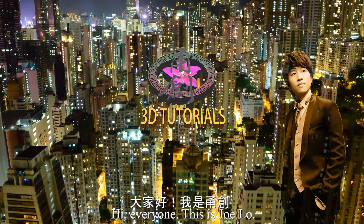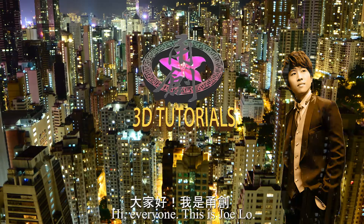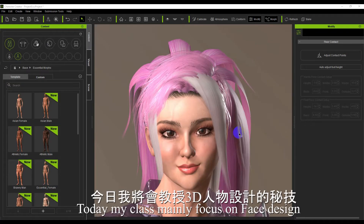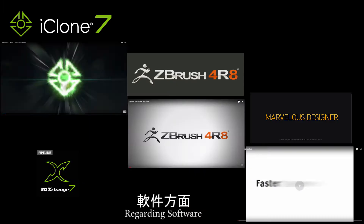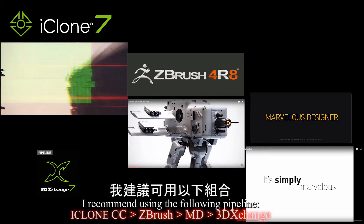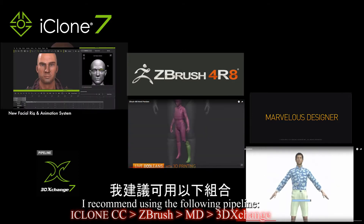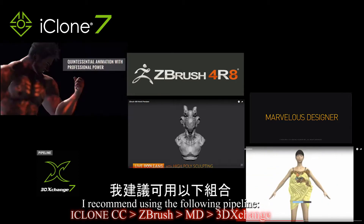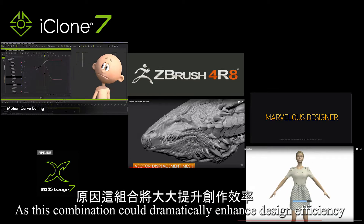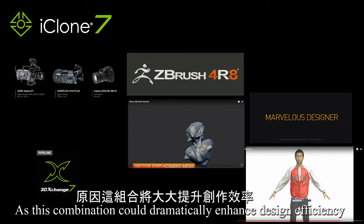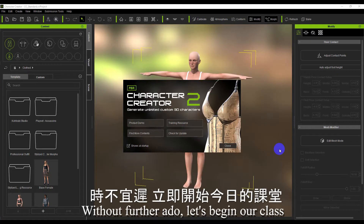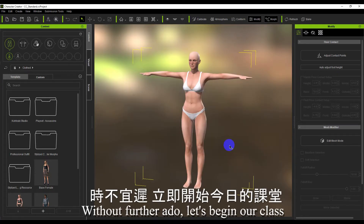Hi everyone, this is Joe Lo. Welcome to my first class. Today my class mainly focuses on face design. Regarding software, I recommend using the following pipeline: iClone CC, ZBrush, Marvelous Designer, and ThreadsChange, as this combination could dramatically enhance design efficiency. Without further ado, let's begin our class.